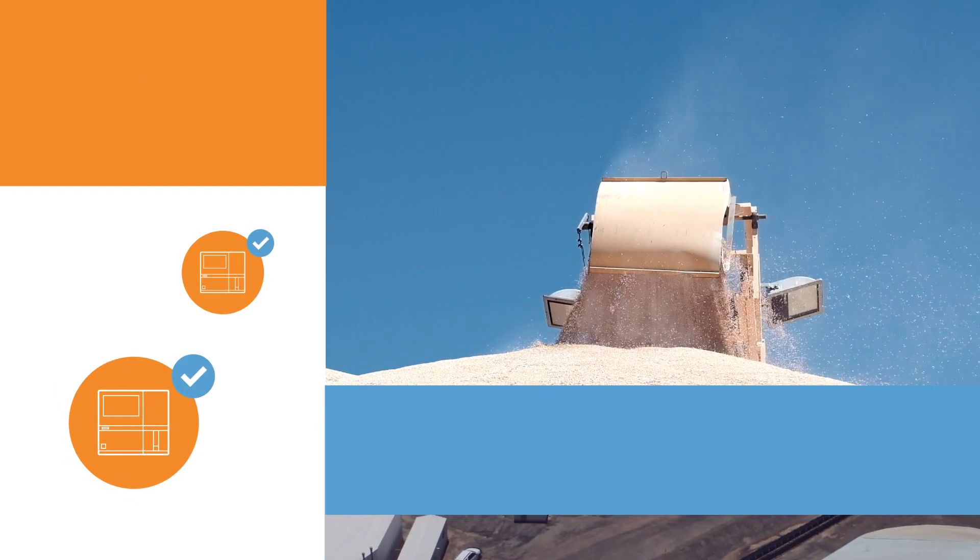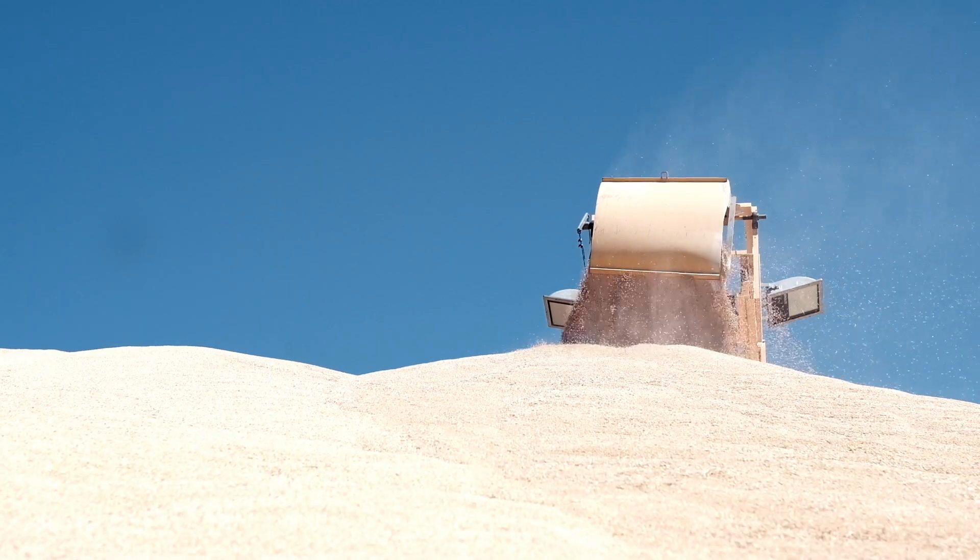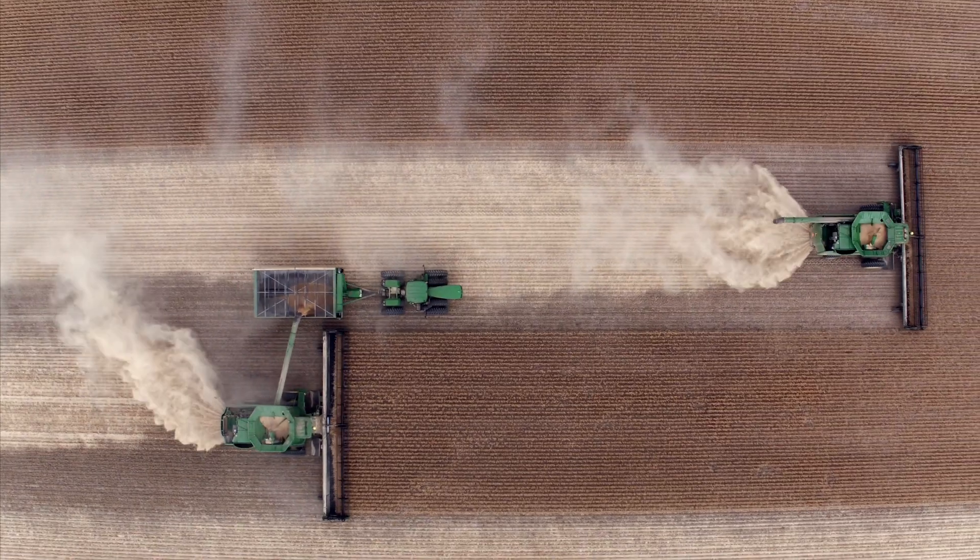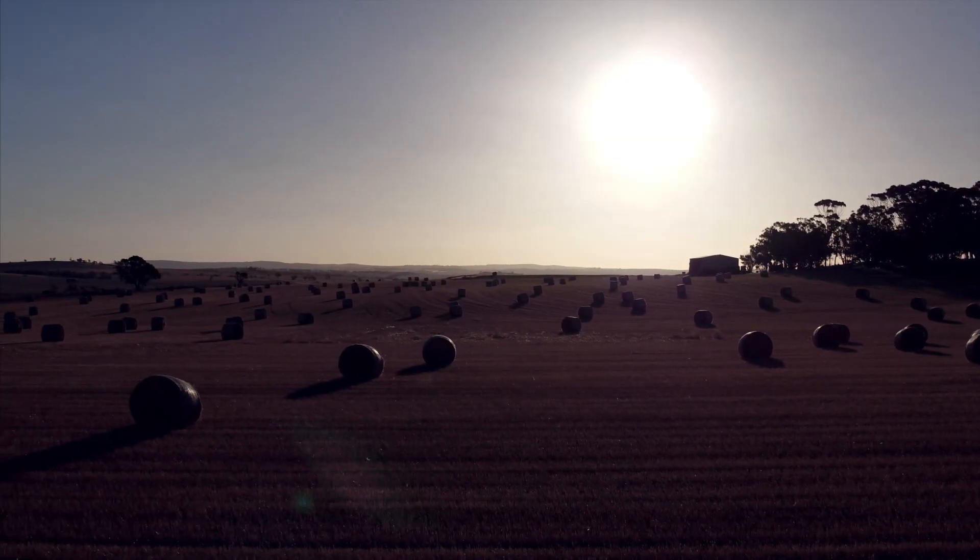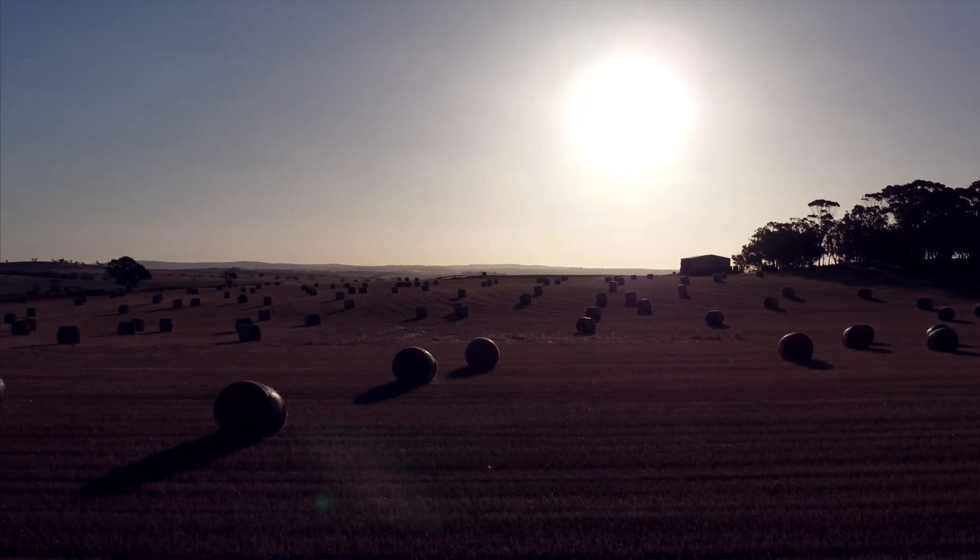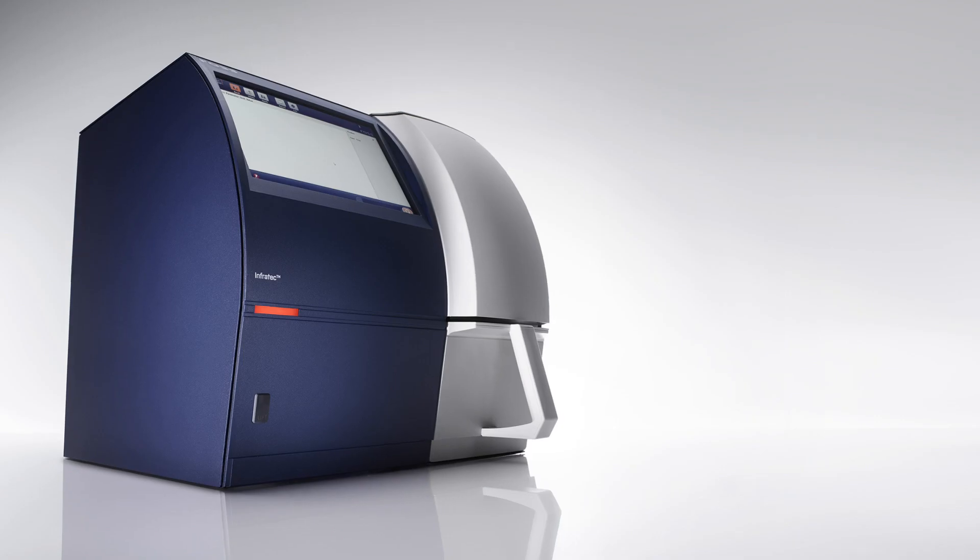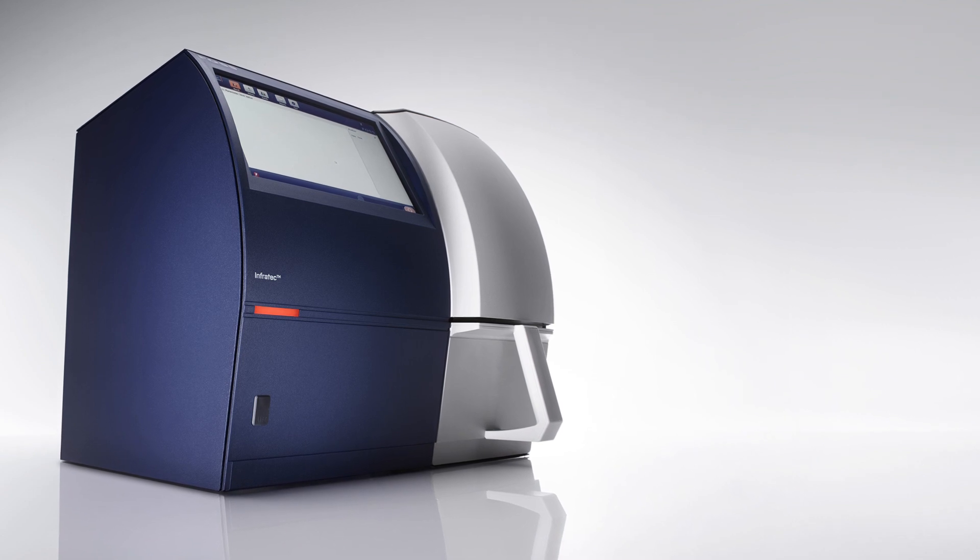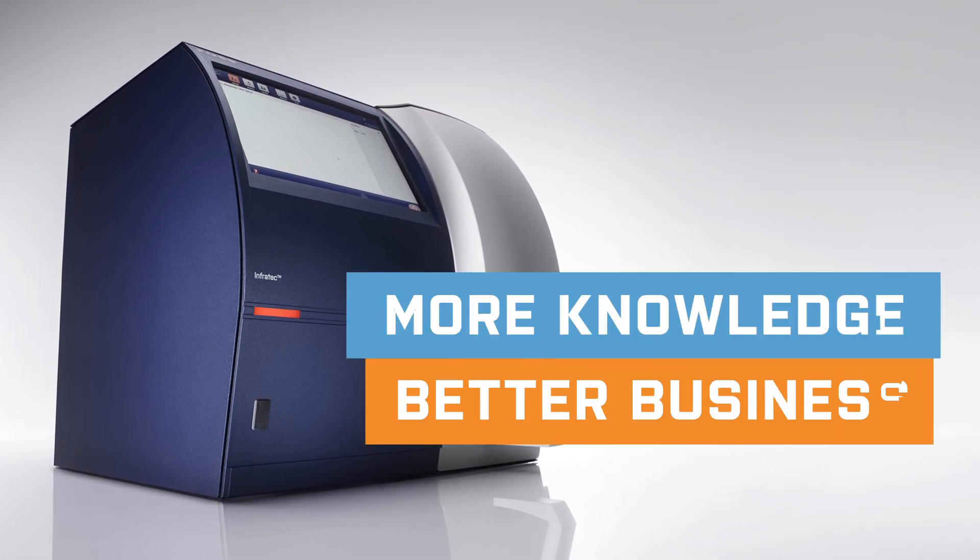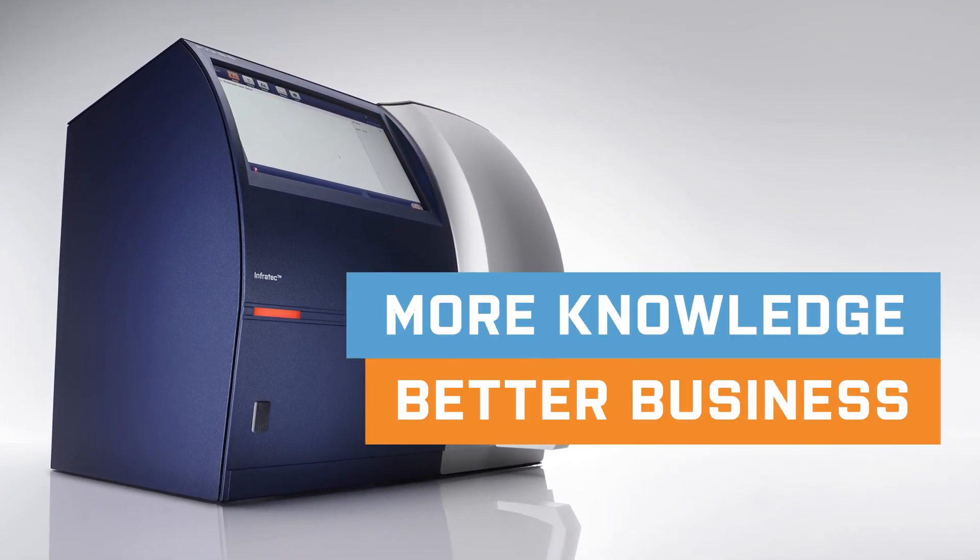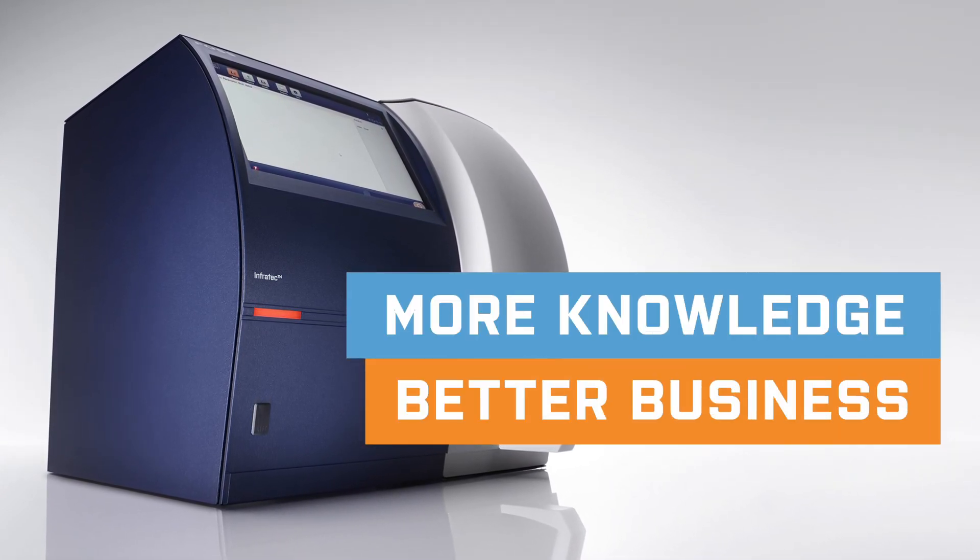Upgrade your grain testing. Get the certainty and insight you need to fully optimize throughput and profitability. Get in touch today and see how Infratech can make a difference to your business.